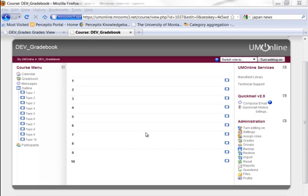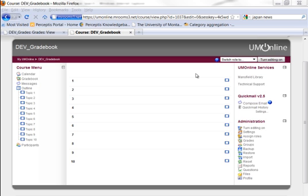Hello, I'd like to show you how to set up your gradebook so you can have a running total of the score displayed as a percentage to your students. As you can see, this is just a blank course that's been created for this, and I'm going to go into the gradebook and create some grades.